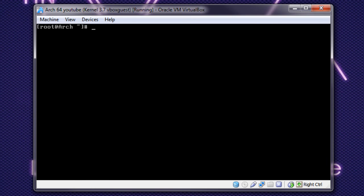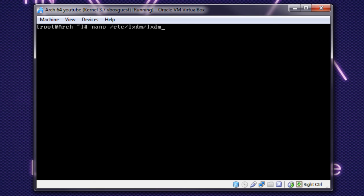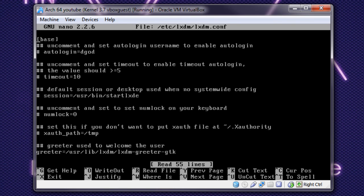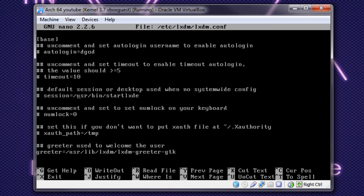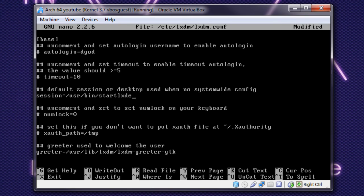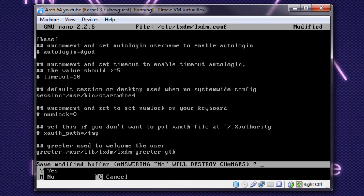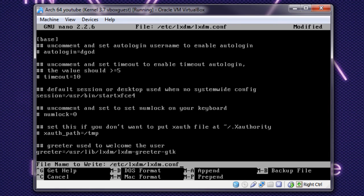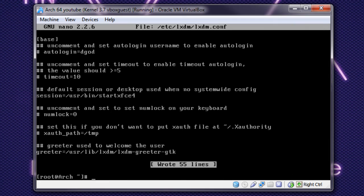Now that you have that, we need to edit our LXDM file. So, nano, slash, etsy, LXDM, LXDM.conf. And we want to uncomment this line that says session user, slash bin, start LXDE. We want to uncomment it. And we want to also change the last part to, say, start XFCE4. Now, if you're nano, hit control X, press Y to agree, and enter to write it.